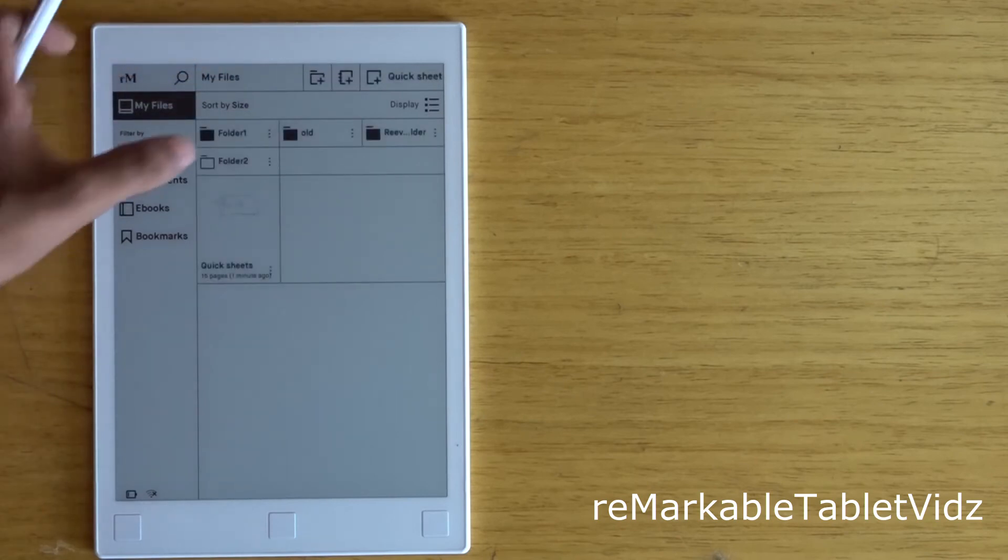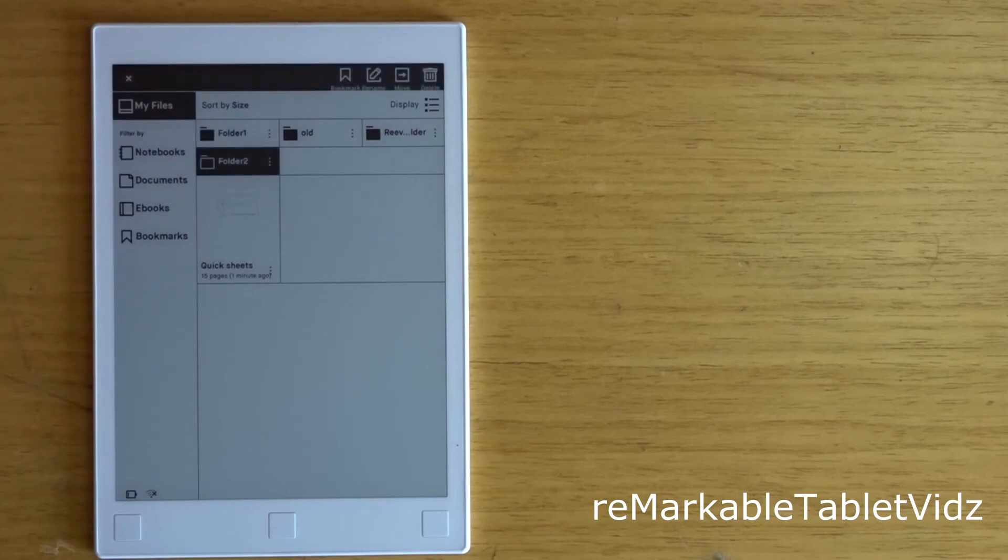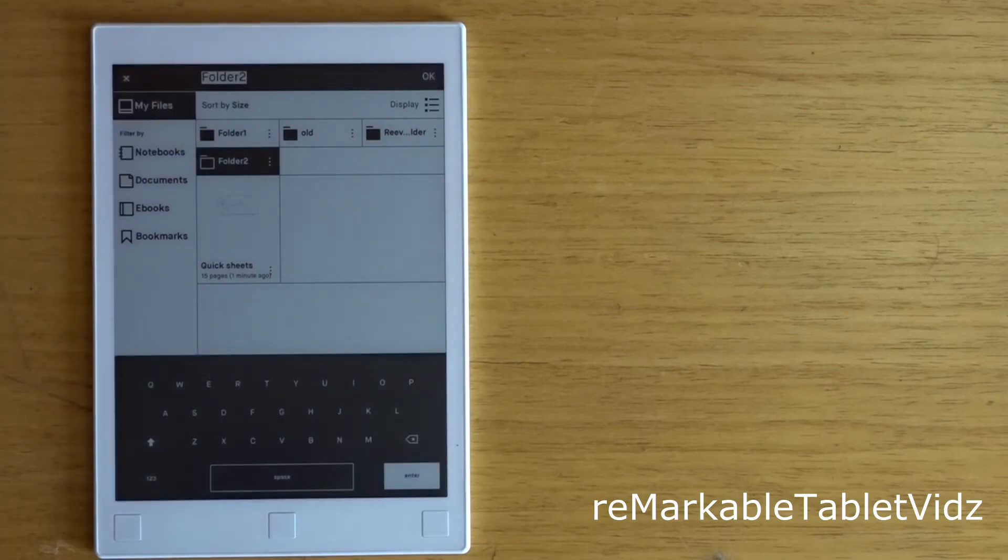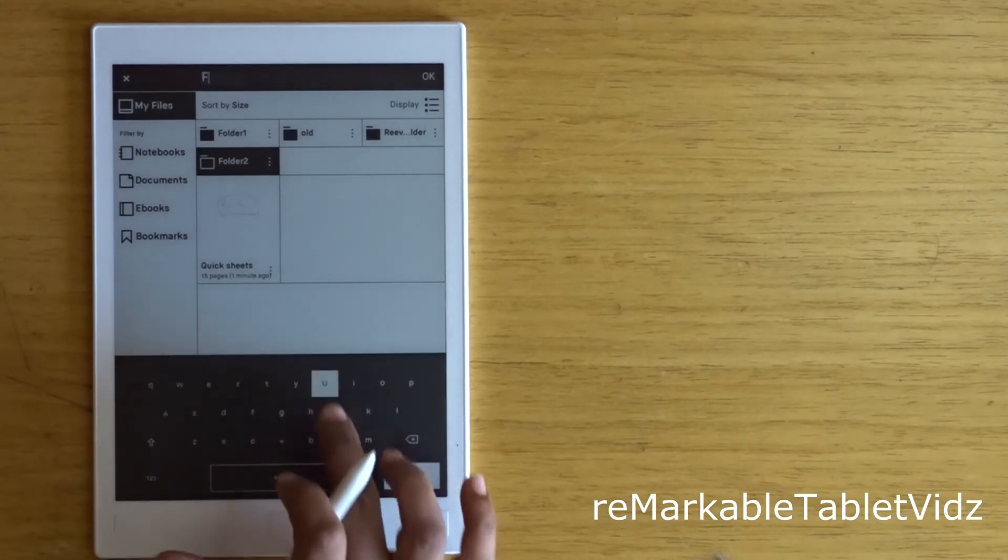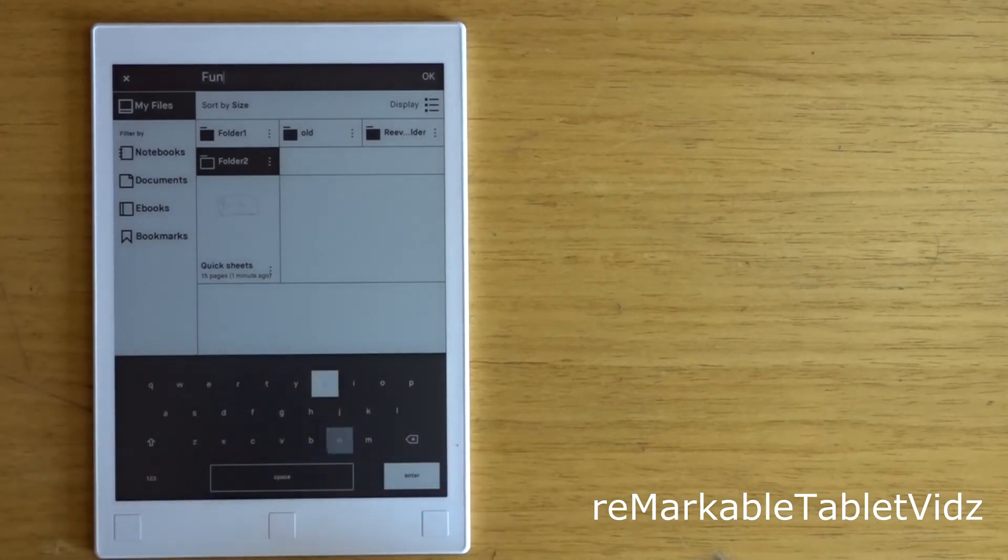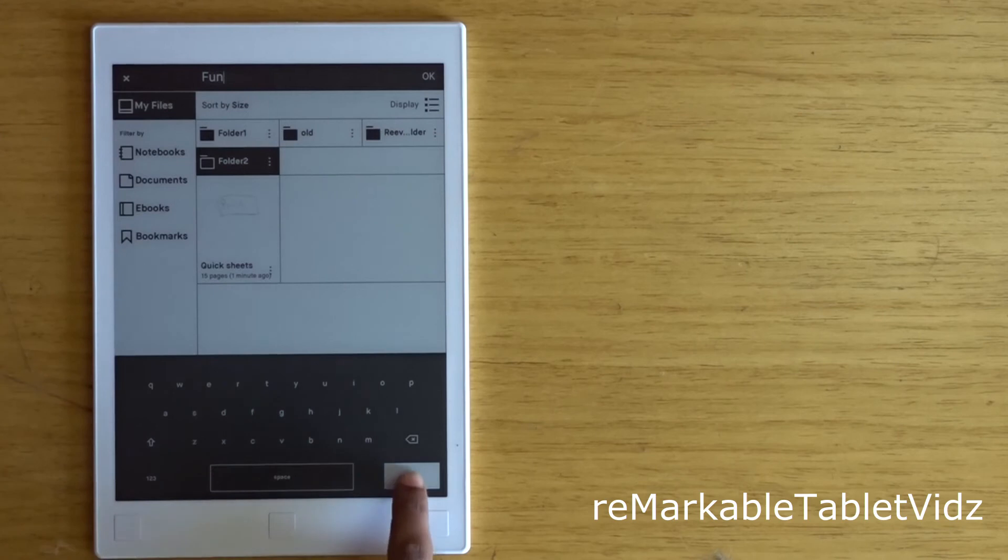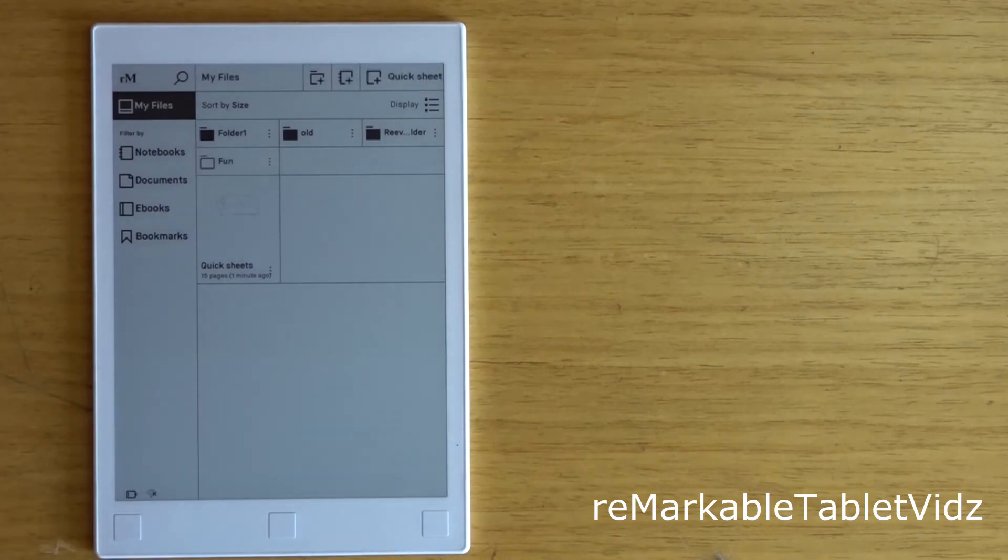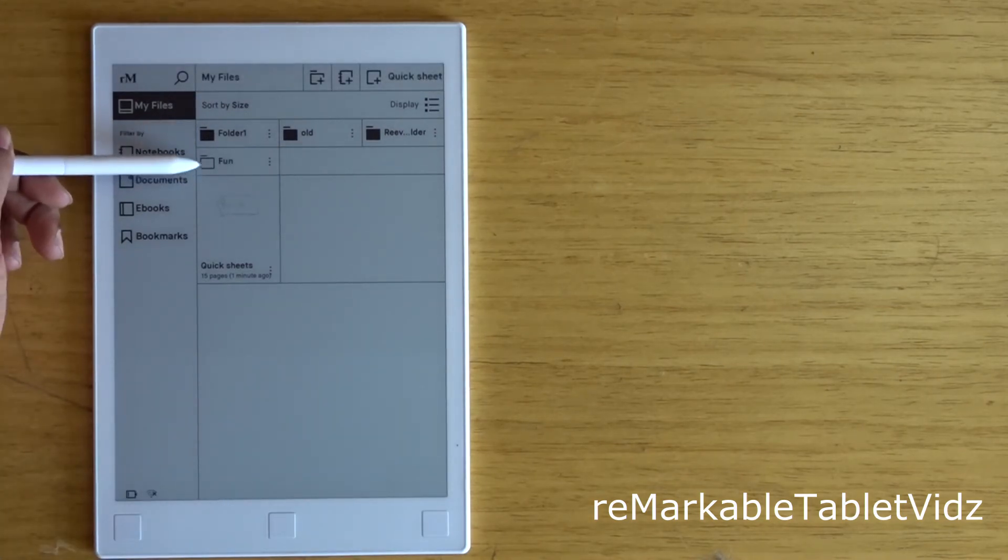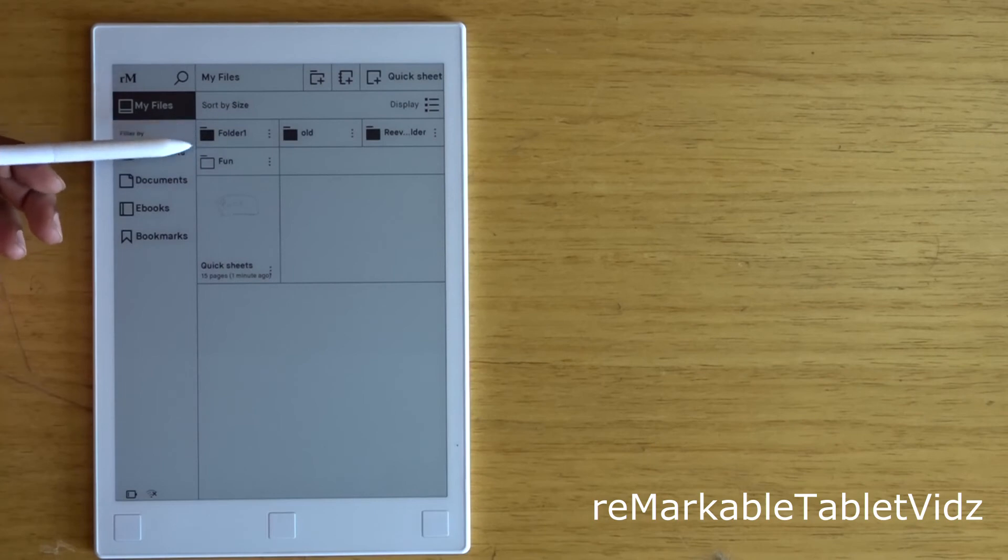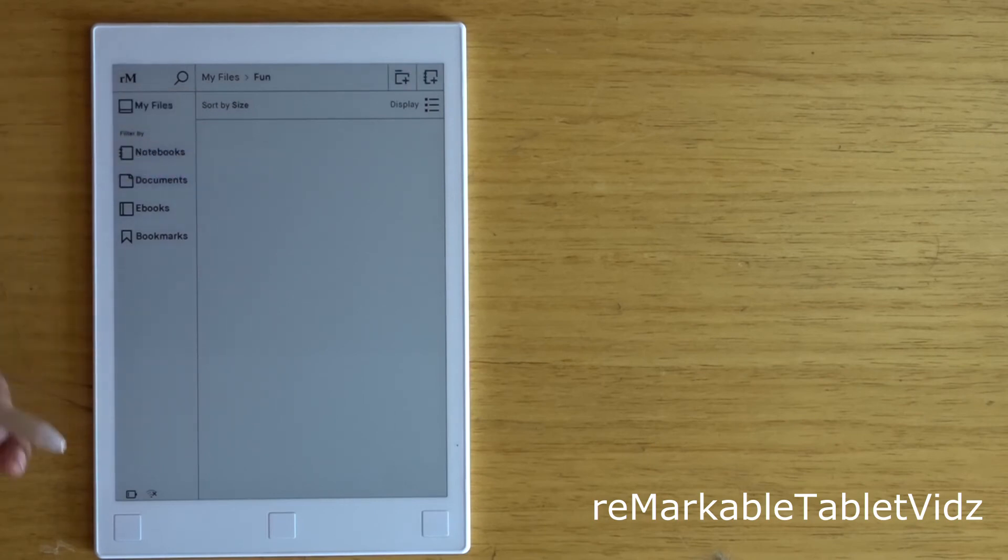If you click the three dots, you can see various options where you can rename the file. Enter the name of the folder you desire. Now you can see black and white—white denotes an empty folder.